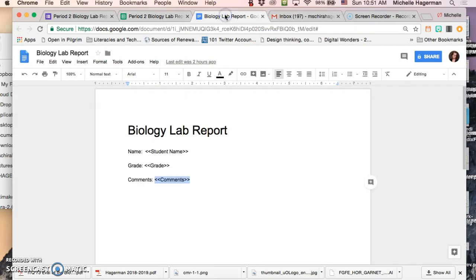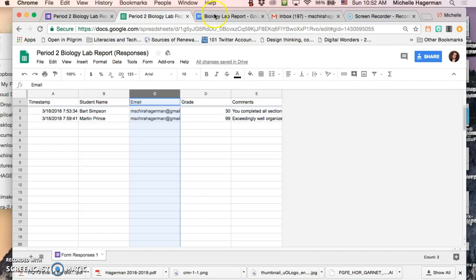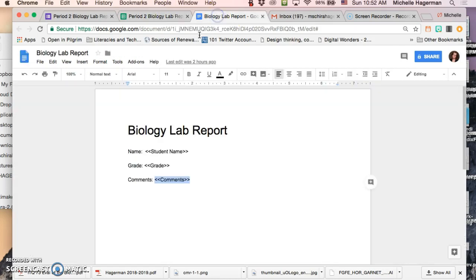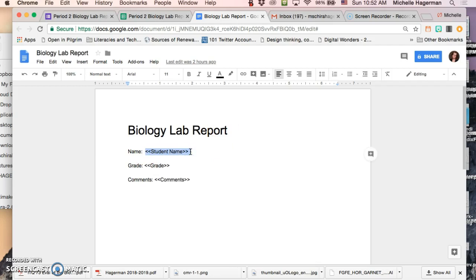All right now before you can actually start Autocrat you need to also create a template to which Autocrat will send the data from your spreadsheet. Okay and so I just created a real simple one and the way that you create little tags for Autocrat to populate or these fields that Autocrat will populate is by using these brackets, these angle brackets.